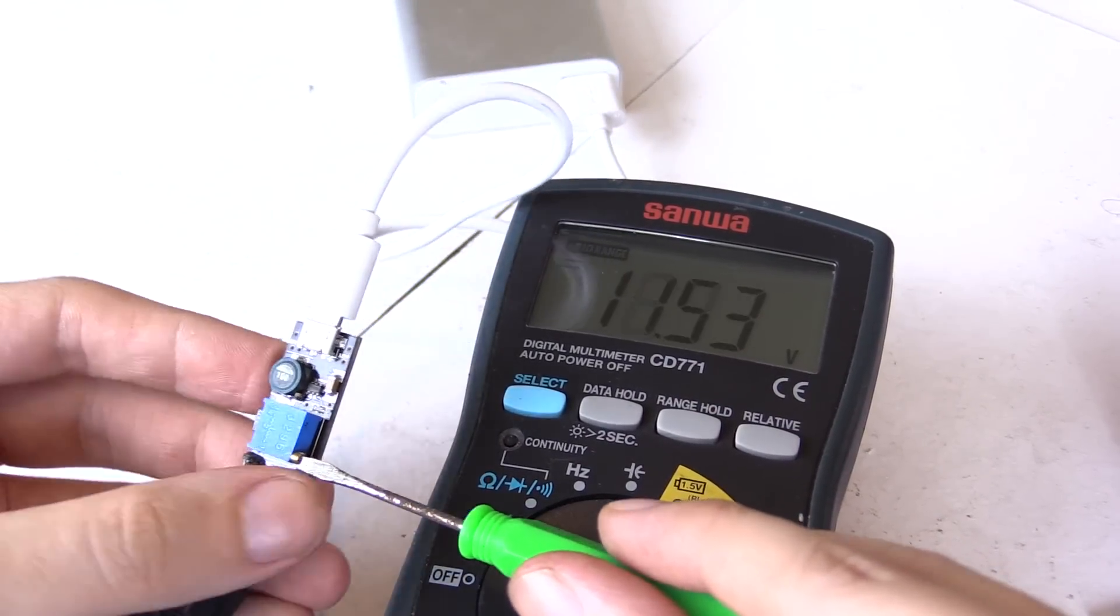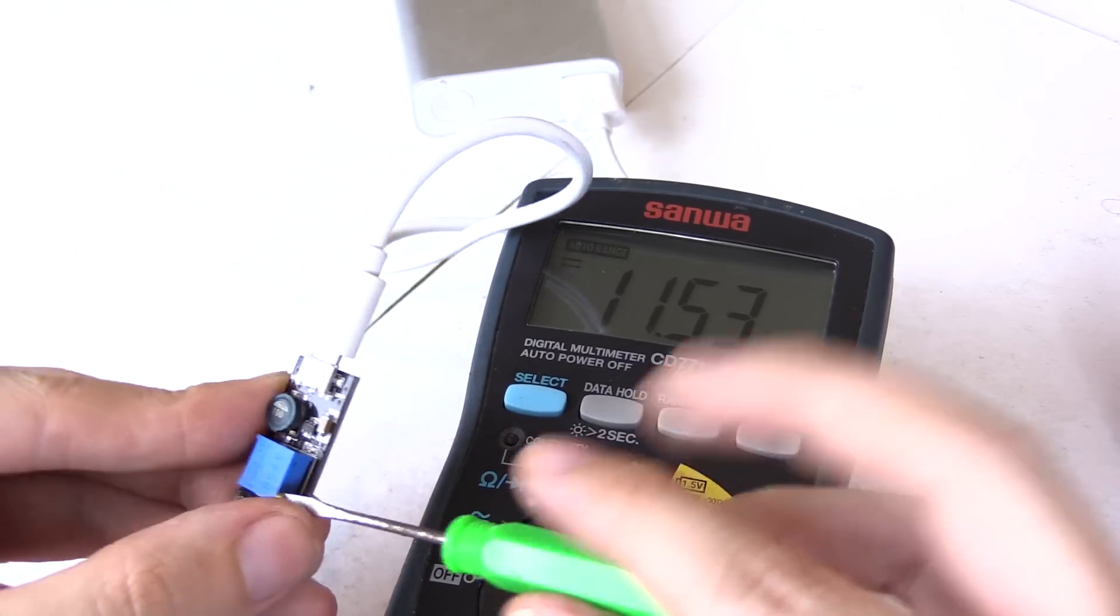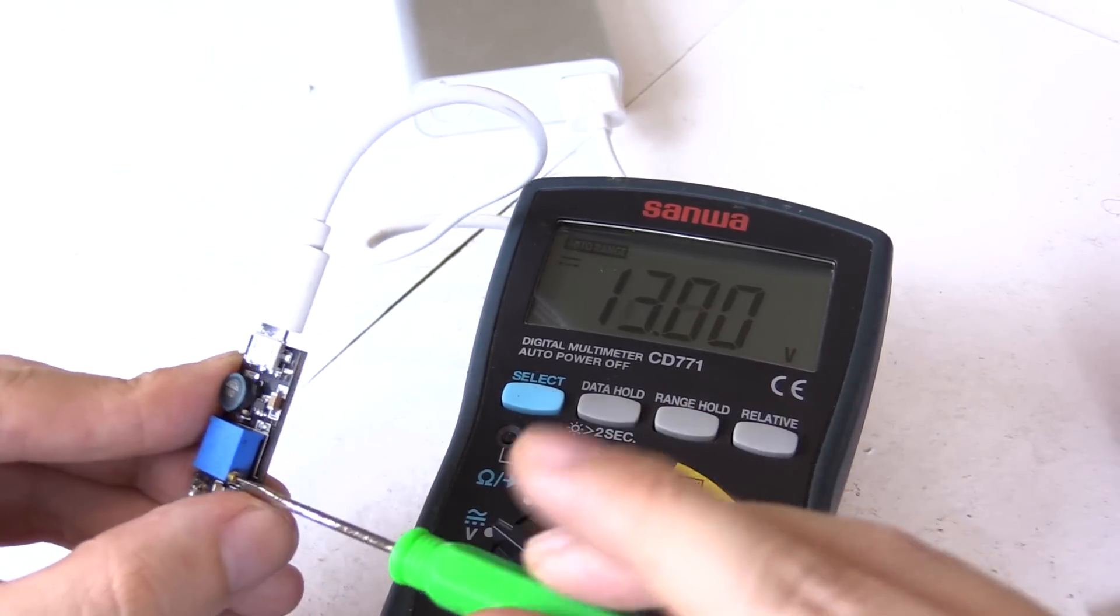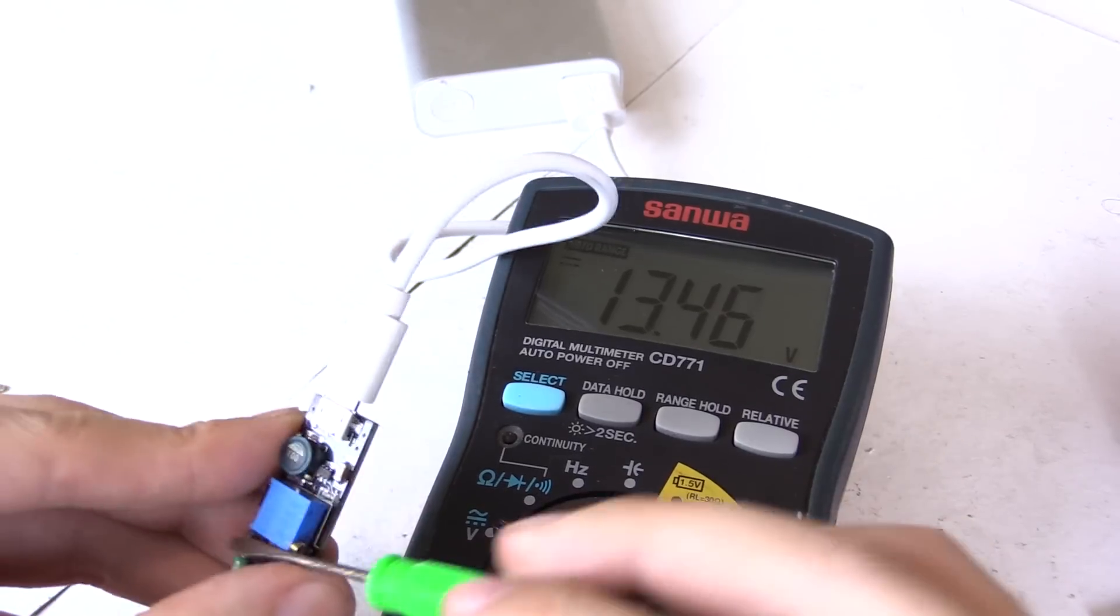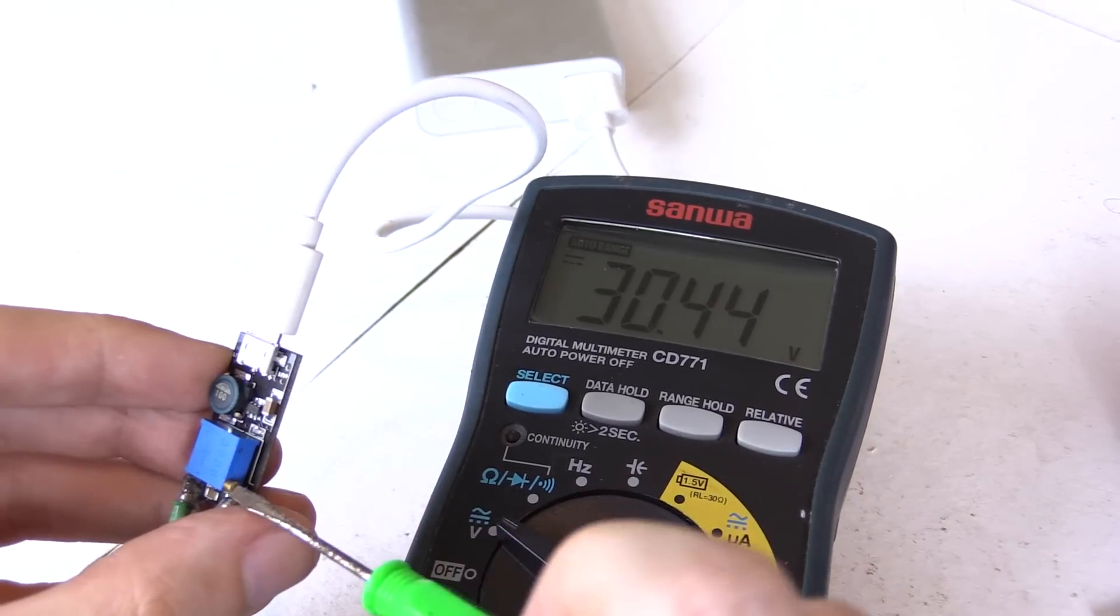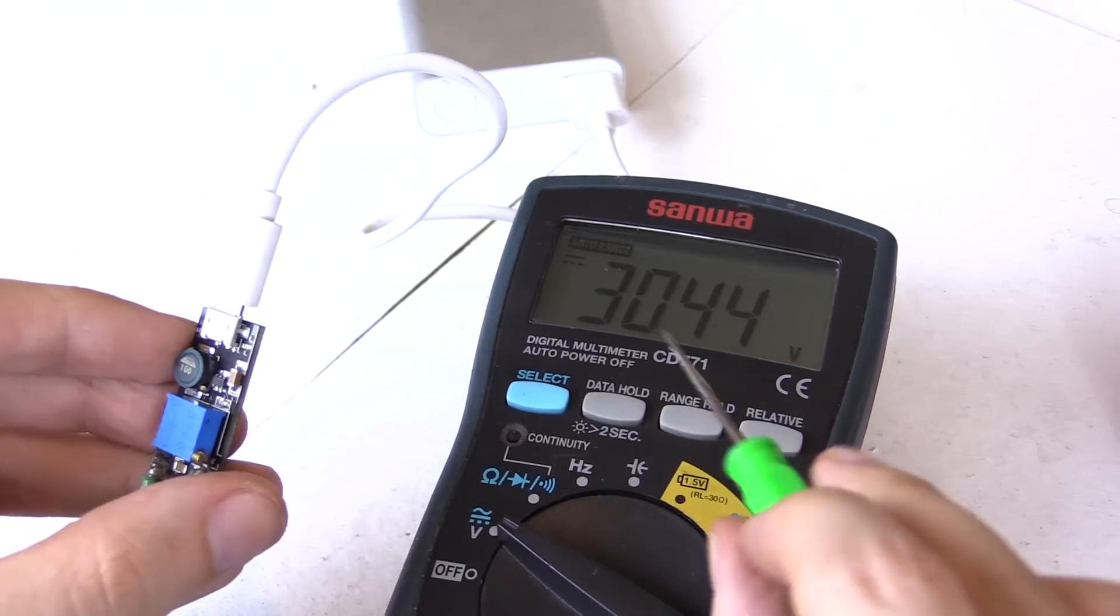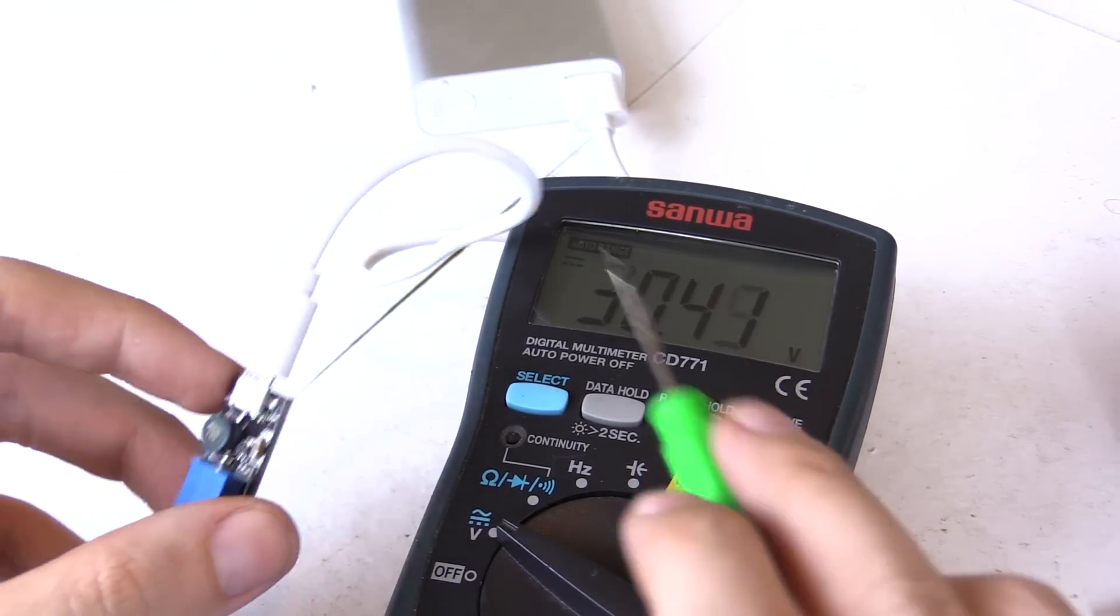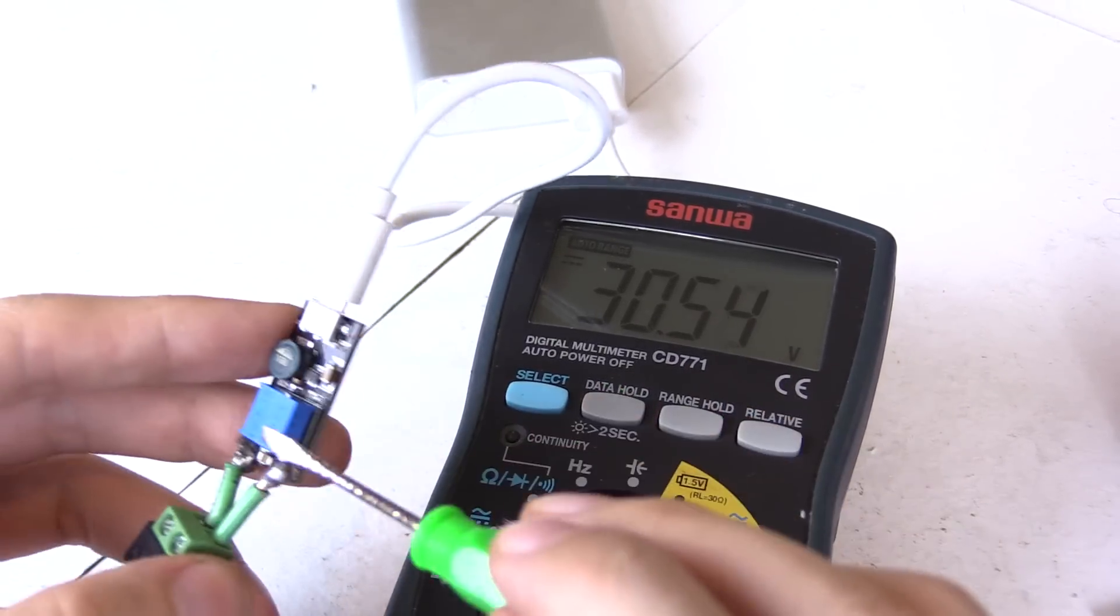You can see it's turned off again. Let me turn it all the way to the top to see what the highest voltage is that we can get out of this. And there you go, we've hit the upper limit 30.44 volts. Pretty good.